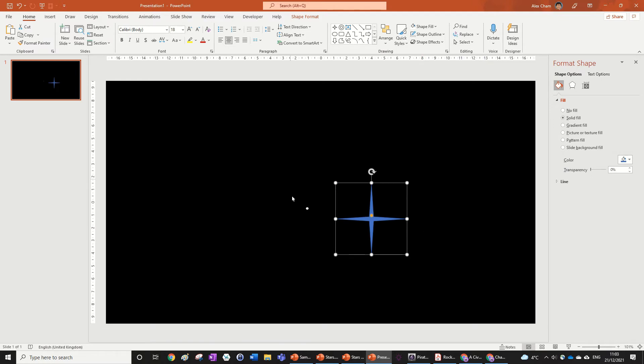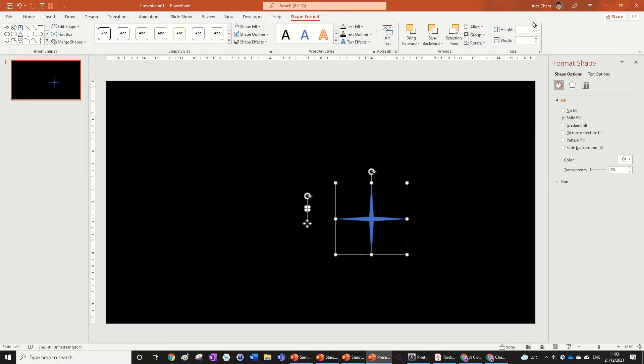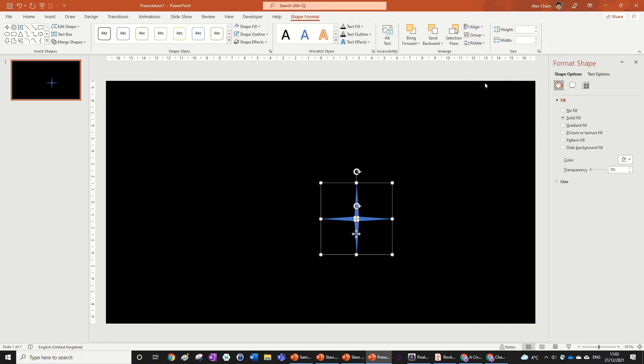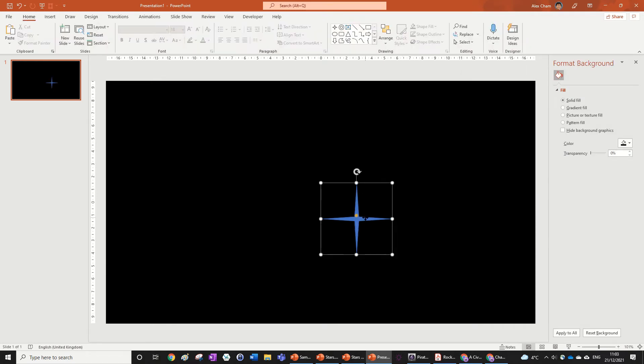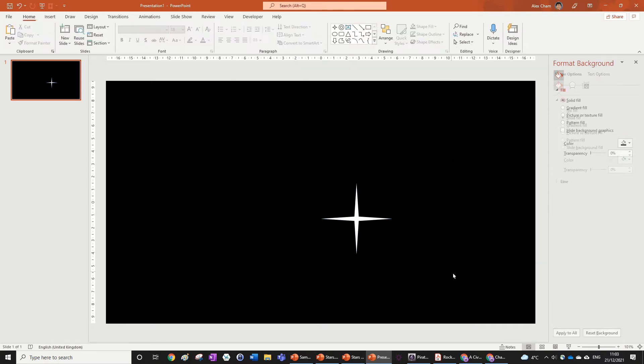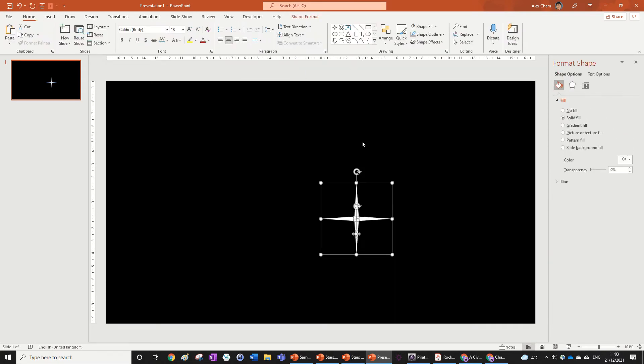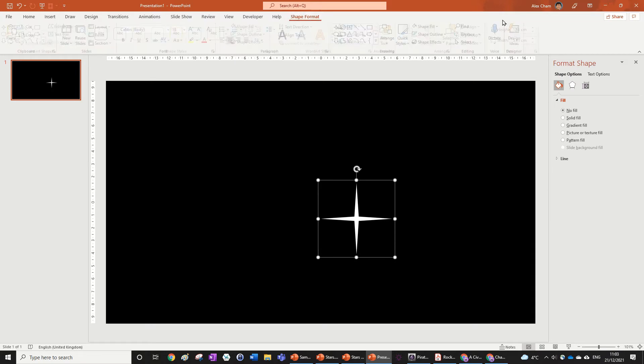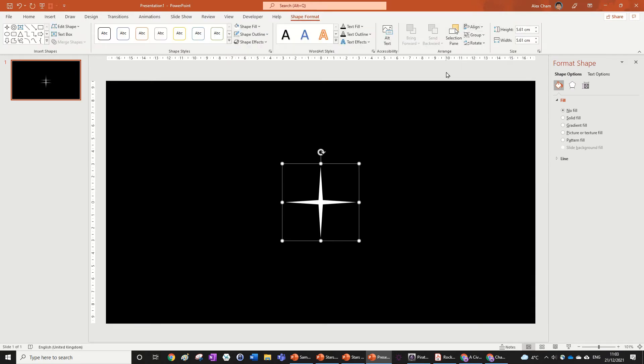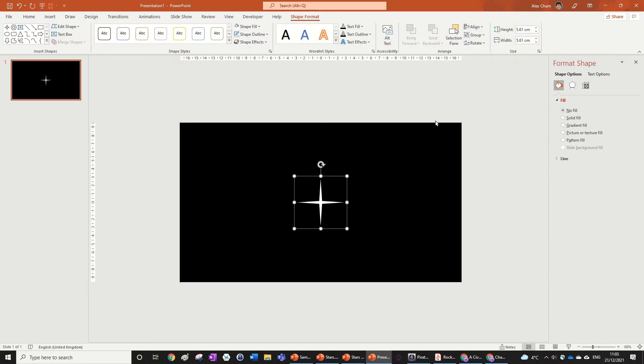If you hold both the shapes, go Shape Format, Align Center, and Align Middle. Now what we're going to do is just make this shape fill white and shape outline nothing. We can also group them together and then just go Align Center and Align Middle so that we've got it in the middle of the slide.